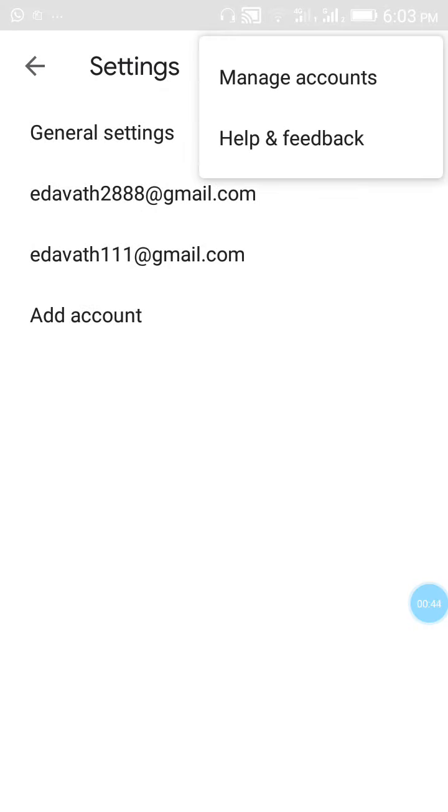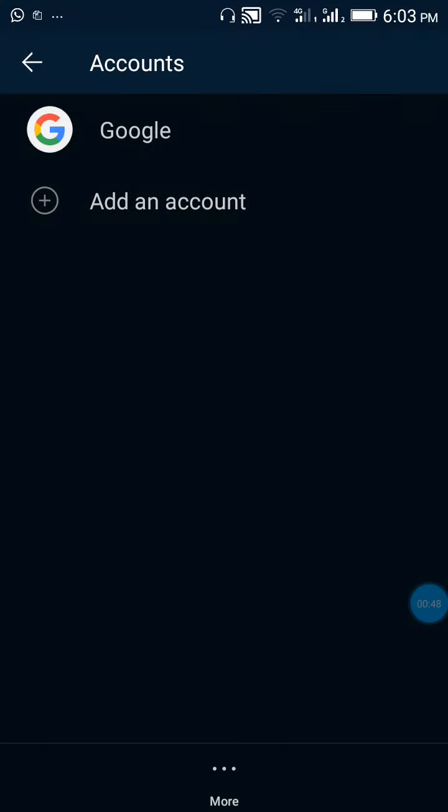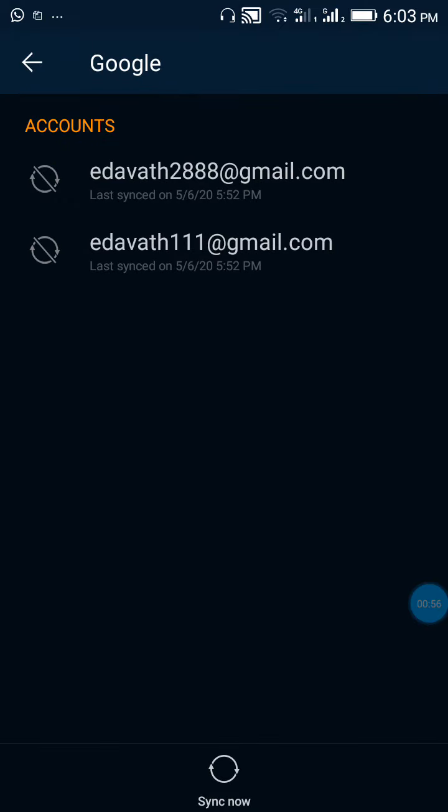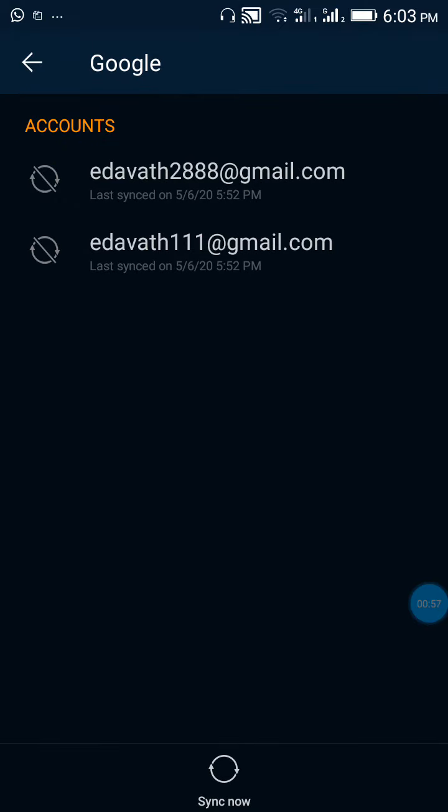On the right side, manage your account, click on that. You can see Google and add account, so you just click on Google. There it's asking which account you want. There's two accounts.